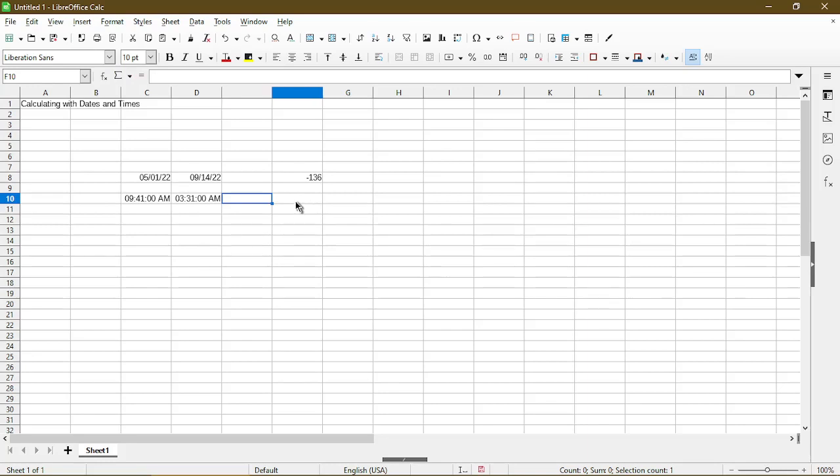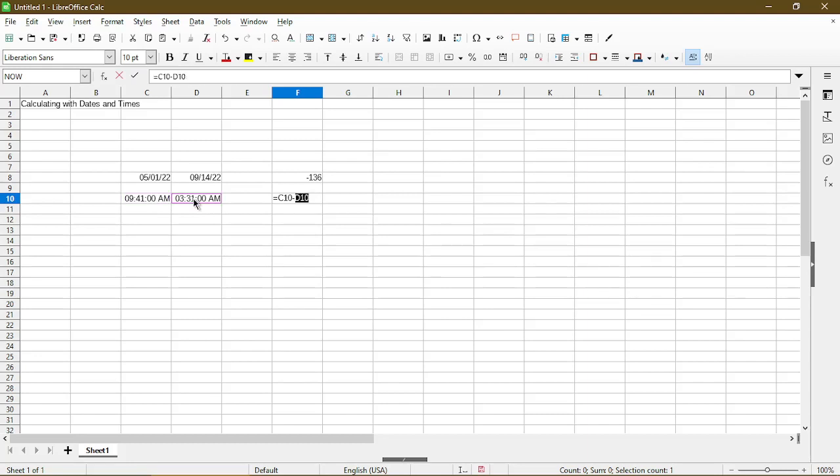Now if we use a similar formula, so I'll type equal, now choose one cell, type in minus, choose another cell, and press enter. Then this tells us how much the time difference is, which is six hours and ten minutes.